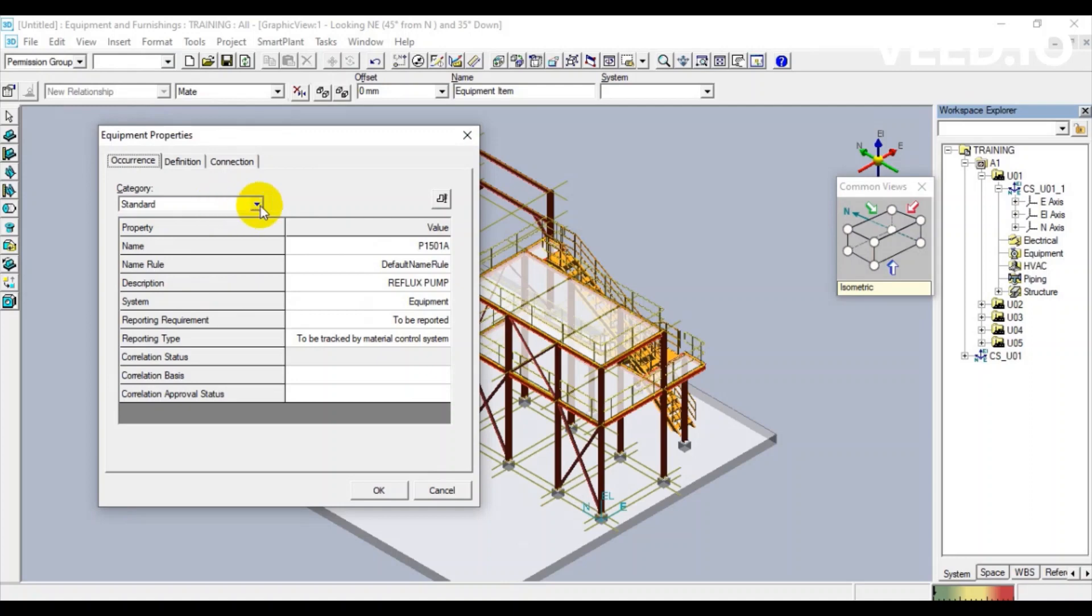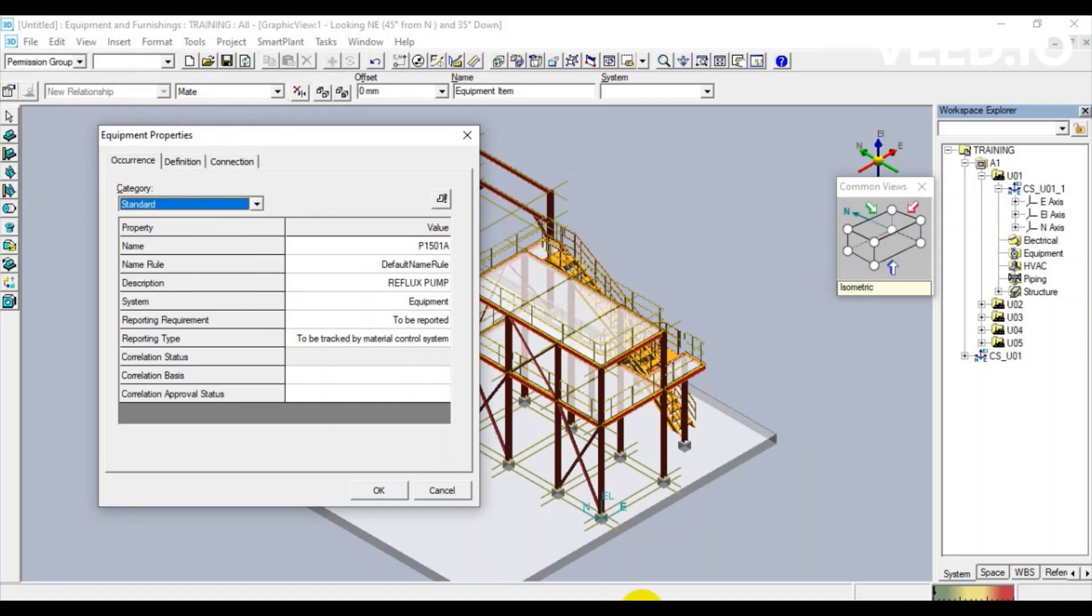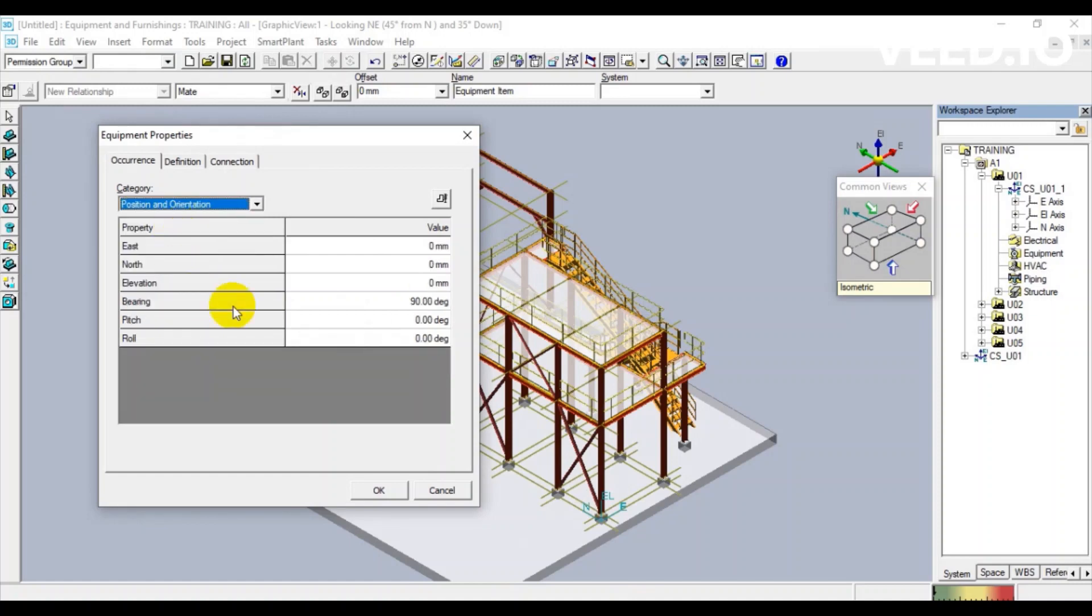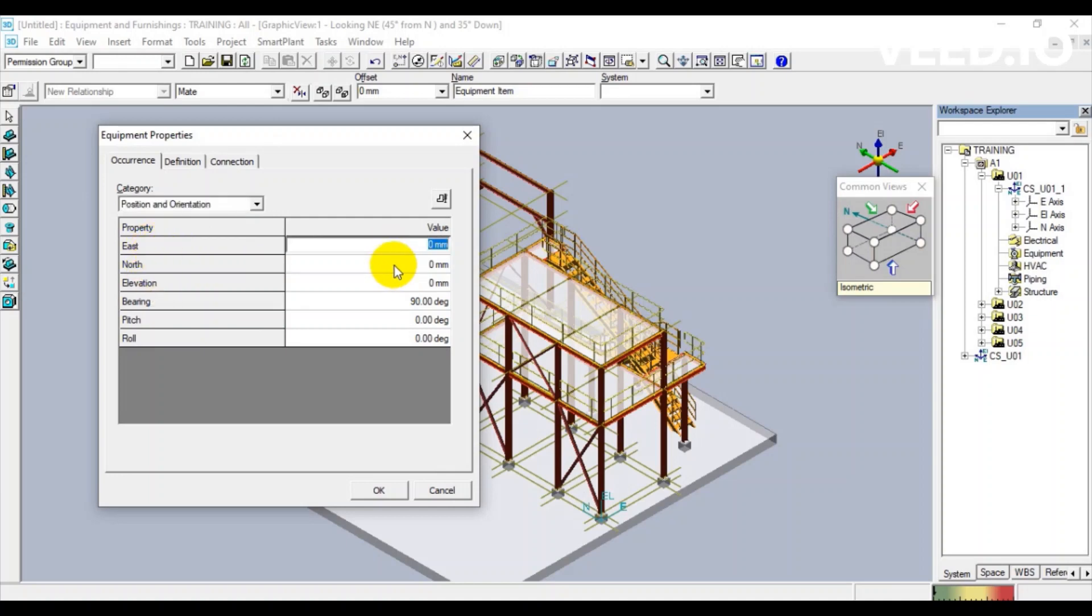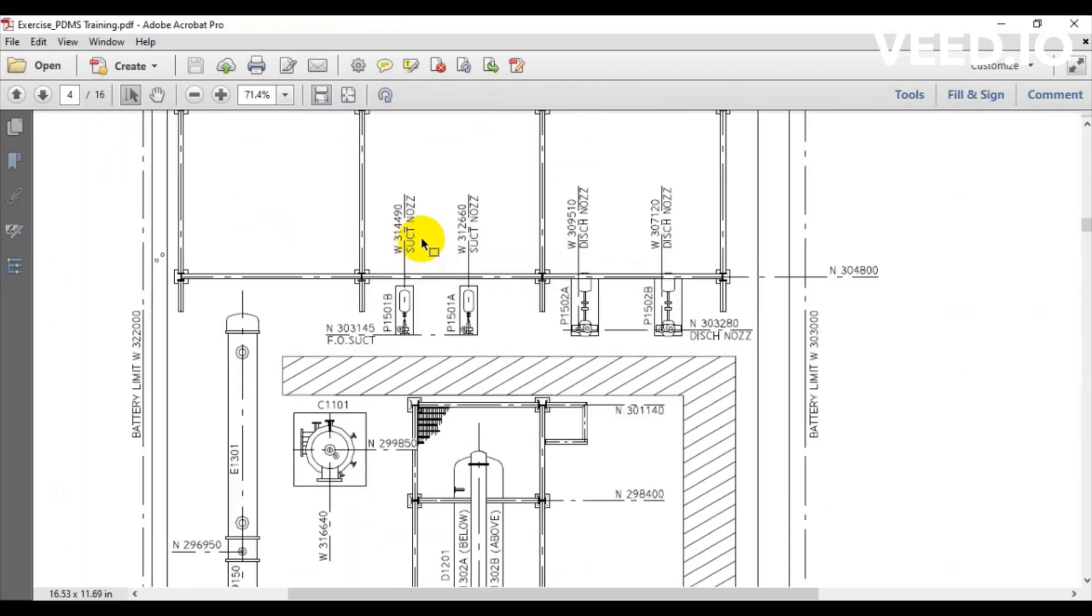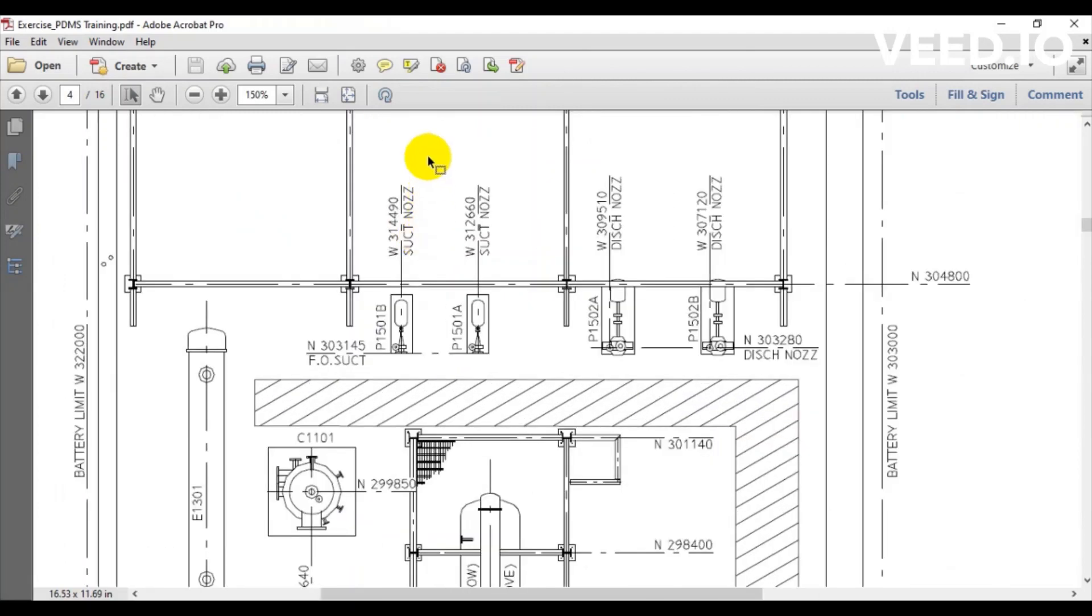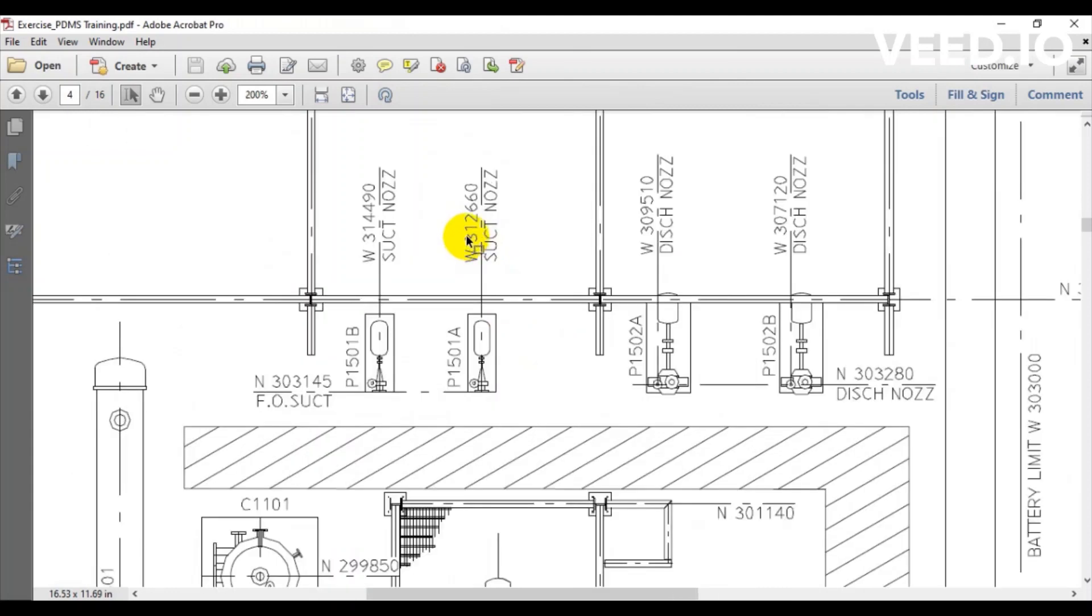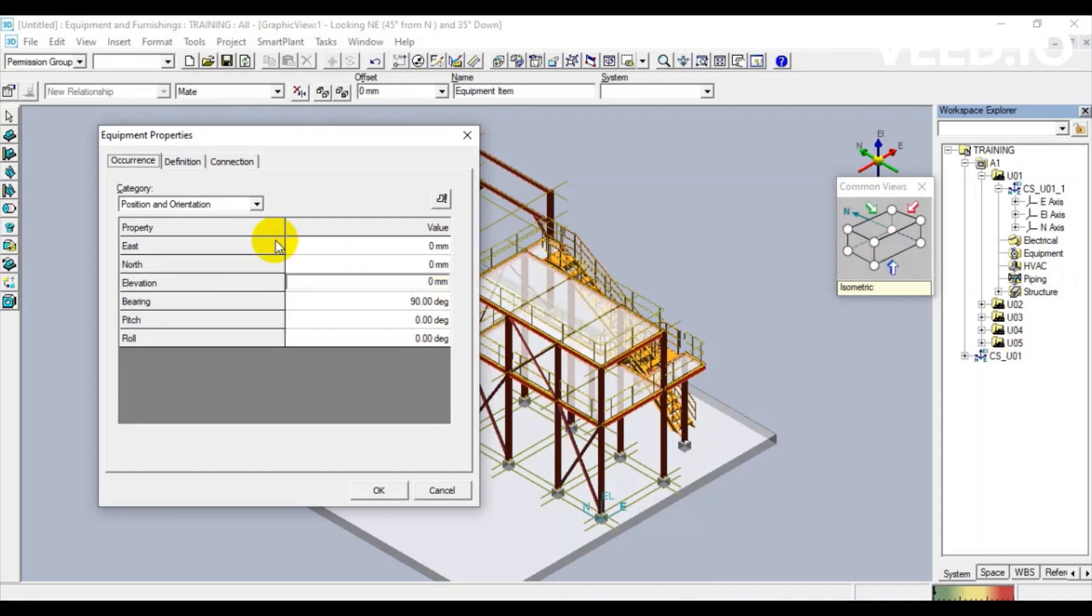We will define the position of this equipment based on the drawing below. This is my pump. The west coordinate is 312,660.